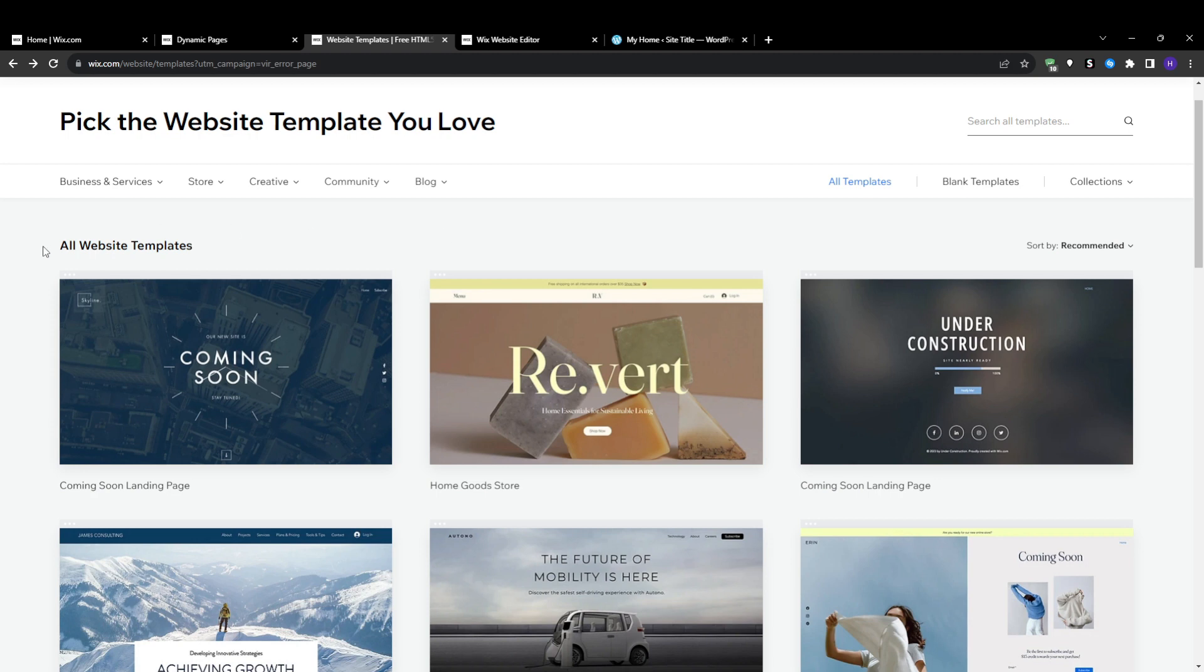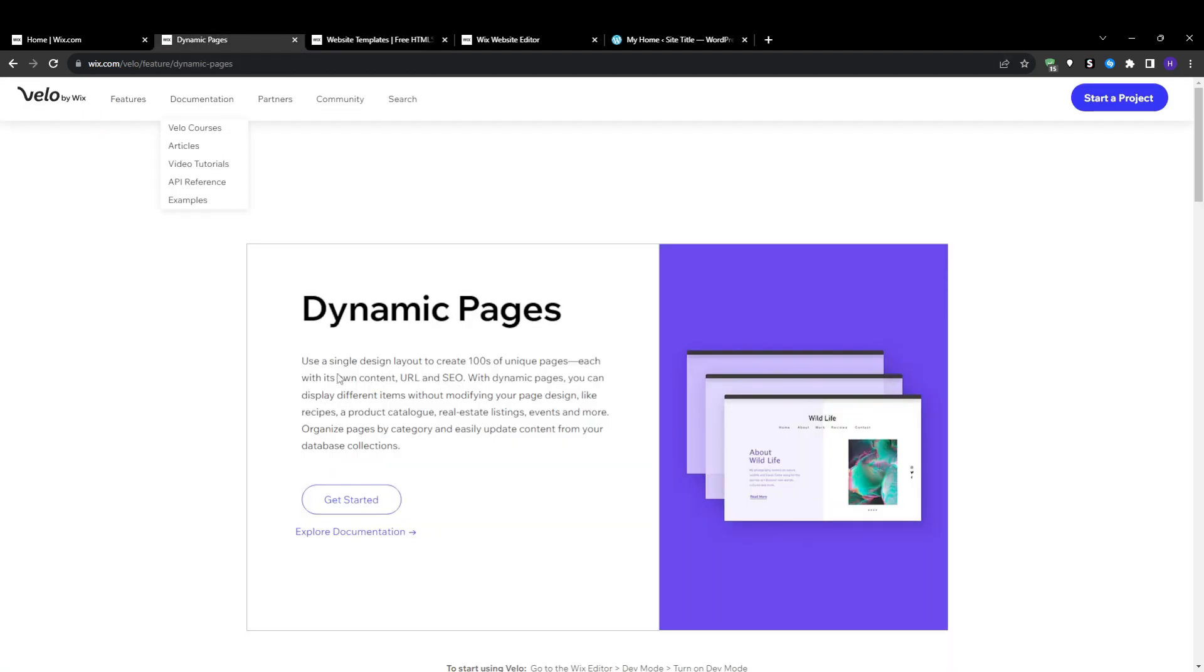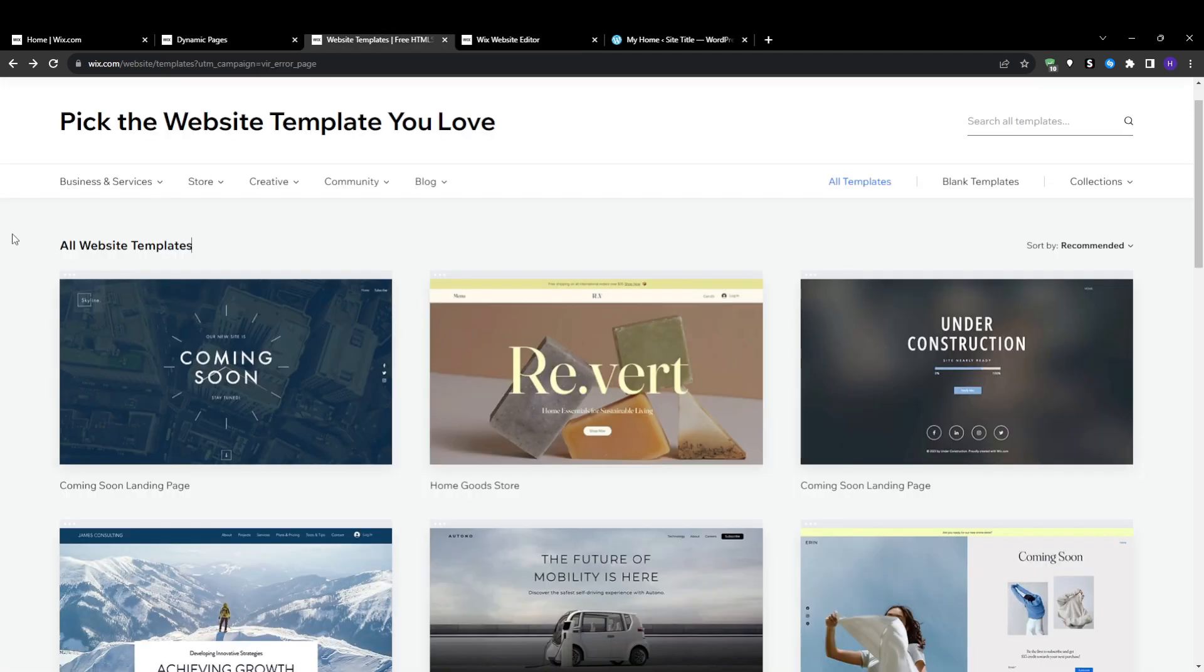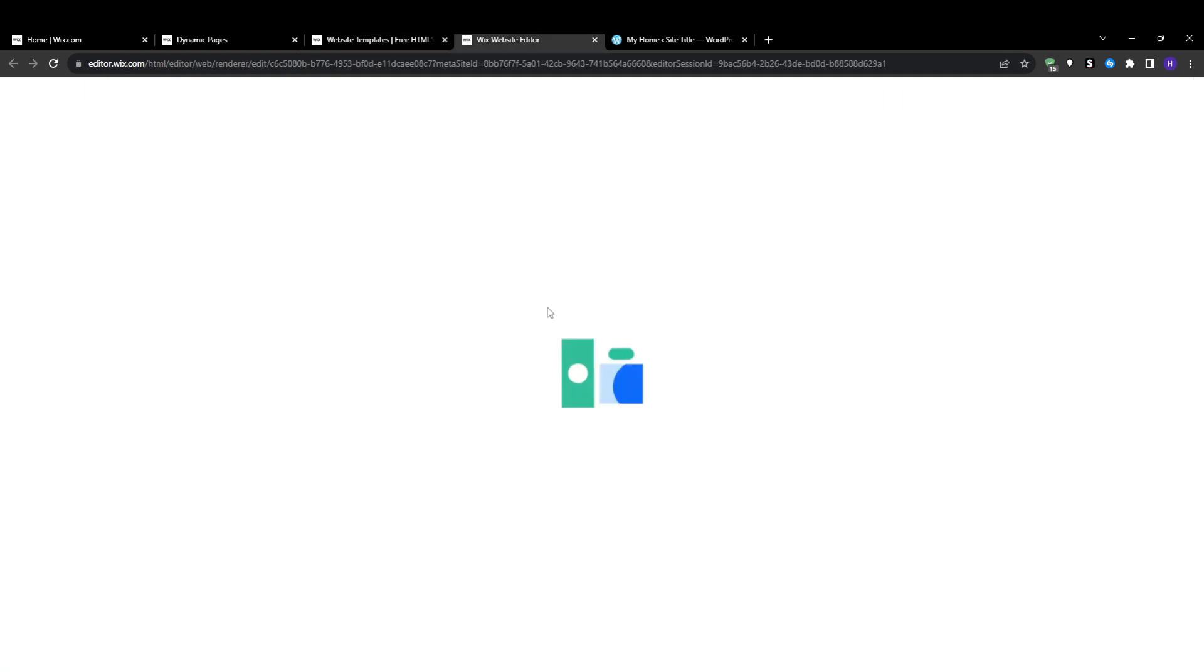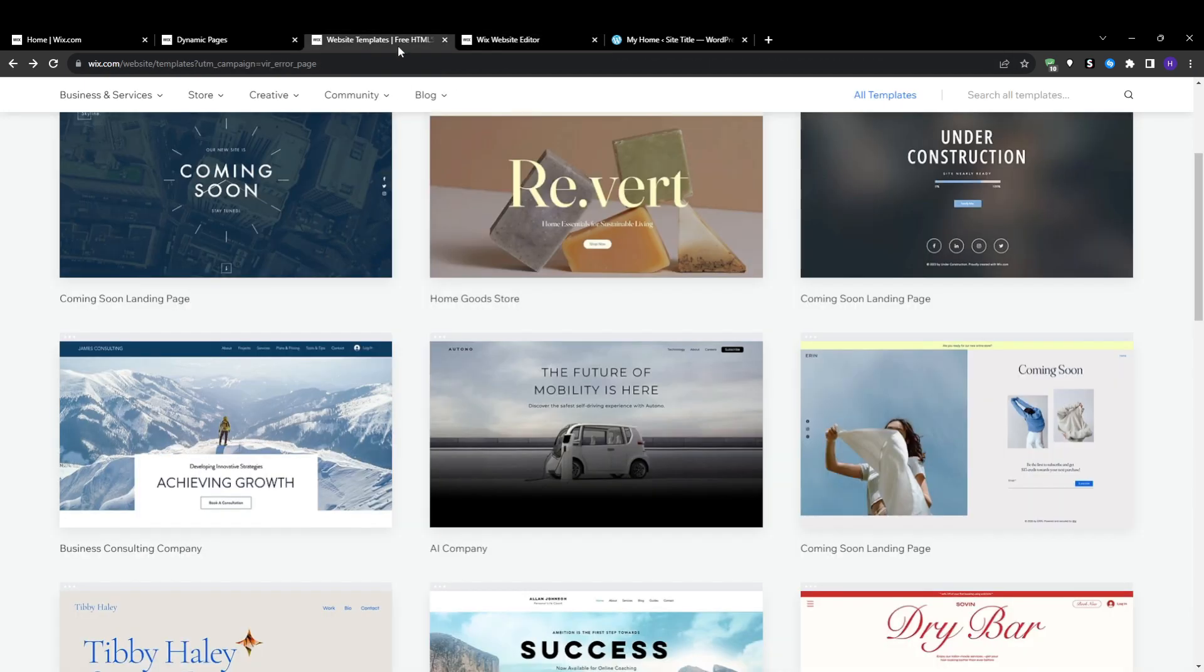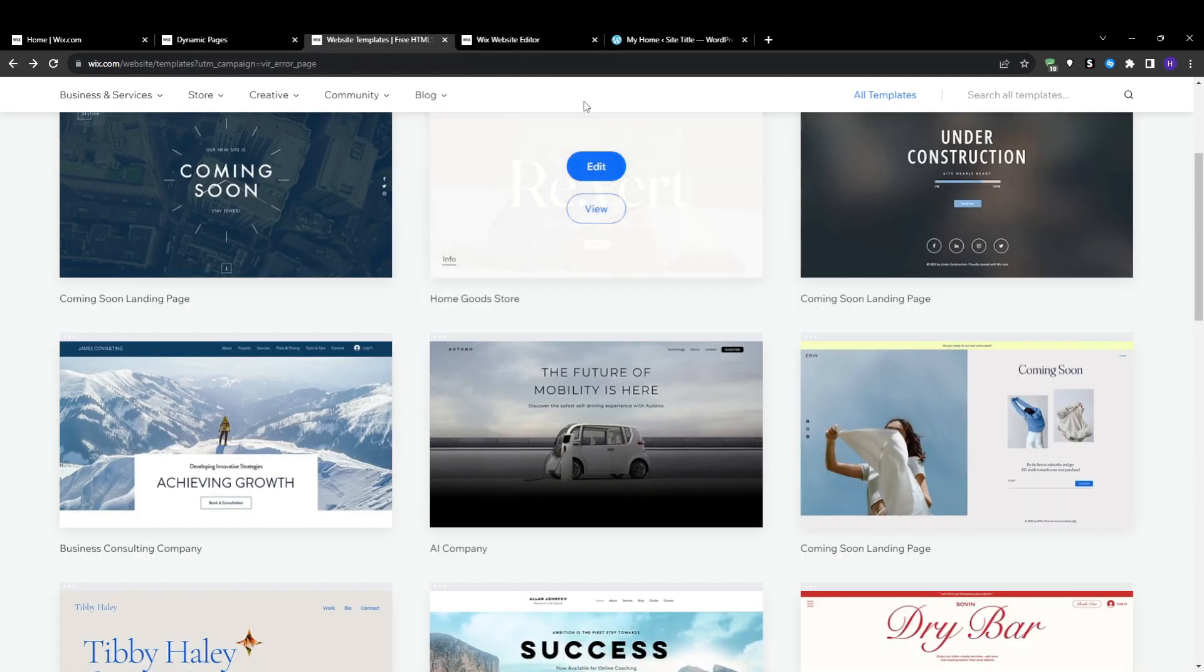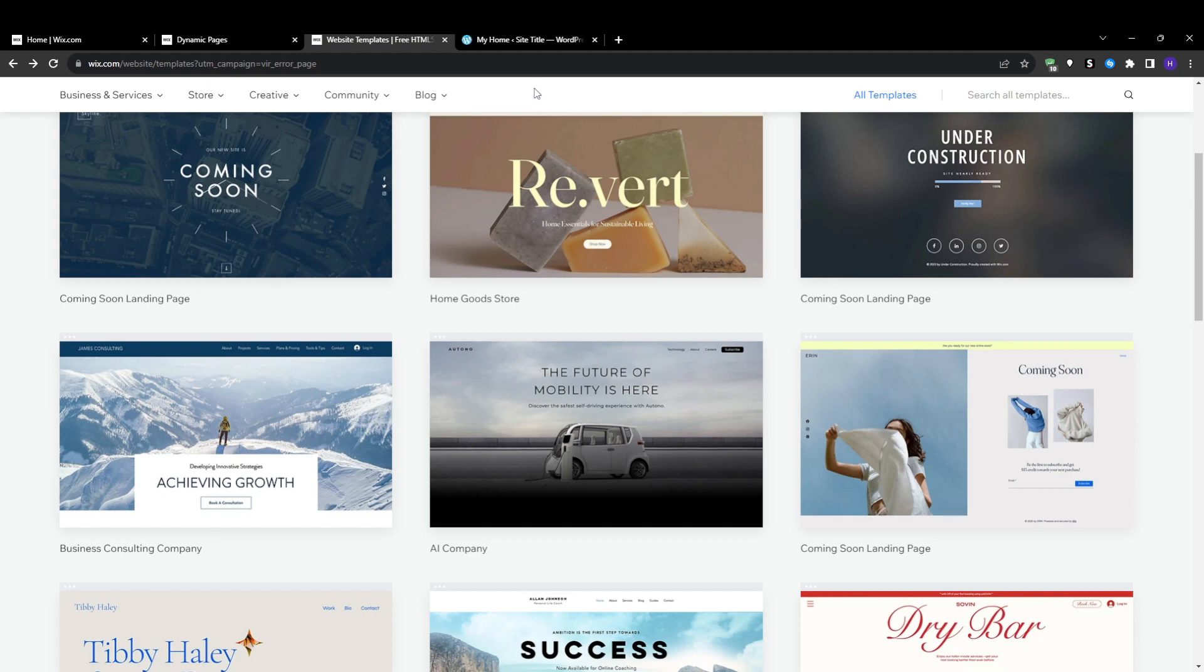So to use one, just search for content manager in the main Wix search bar and install the Wix content manager extension. Once installed, the content manager will appear as a menu item where you will see options for dynamic page presets that you can browse through, all tailored to different niches and needs.